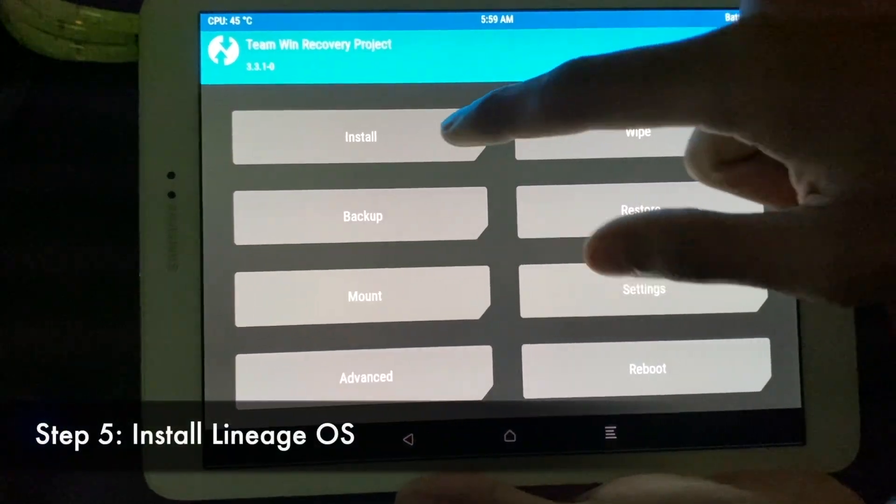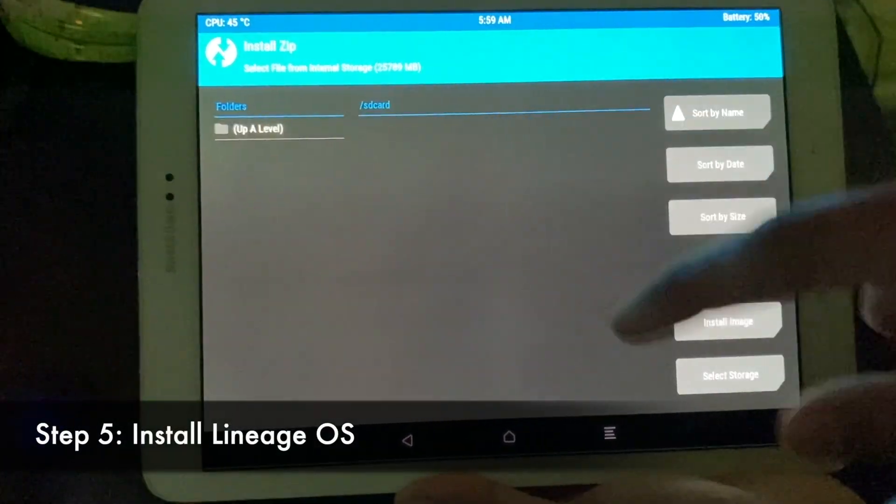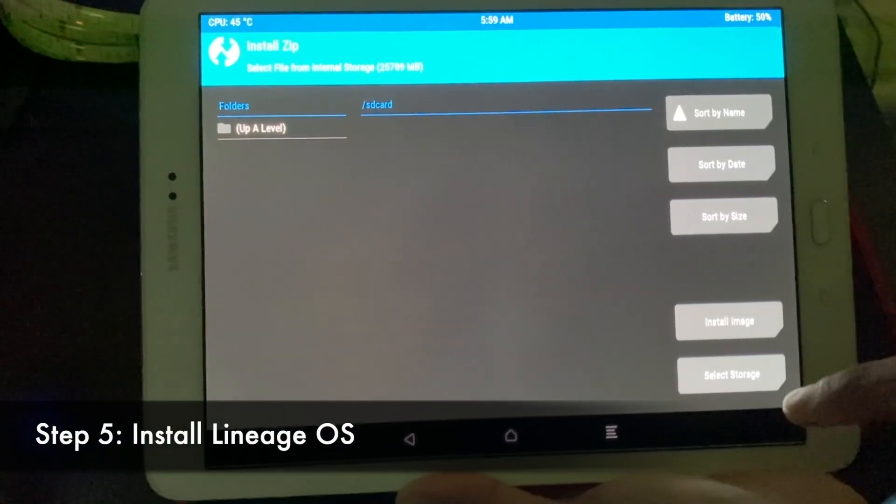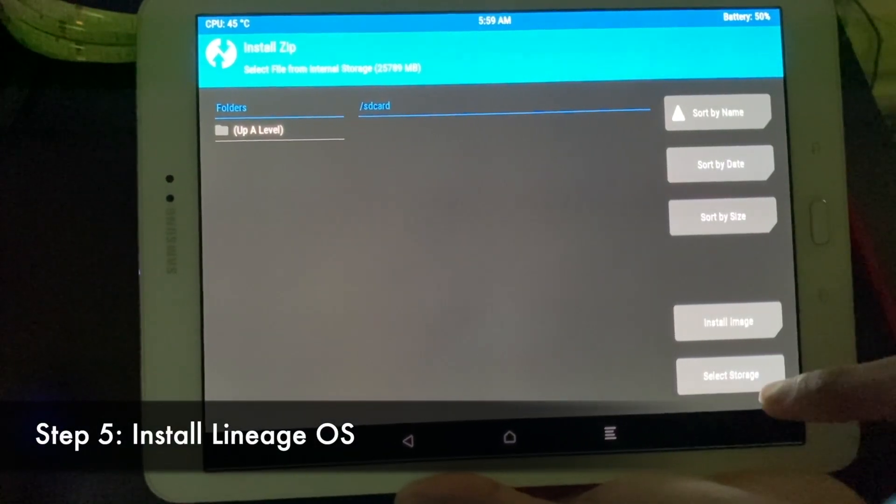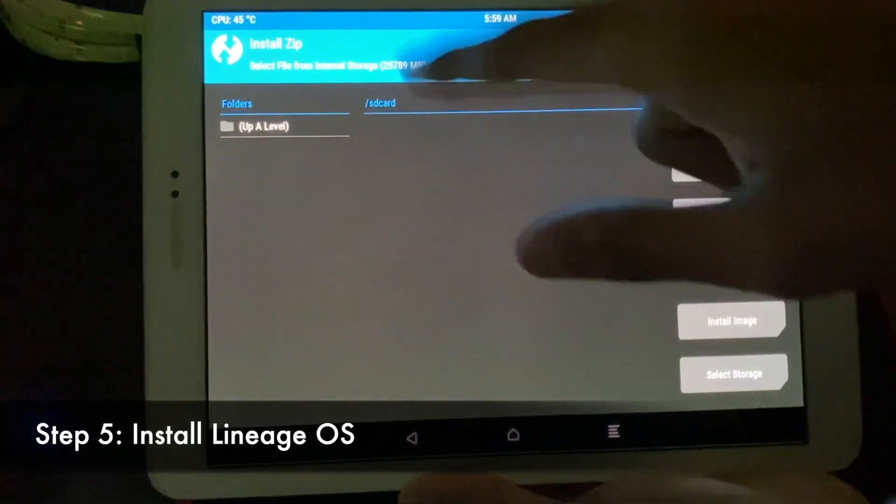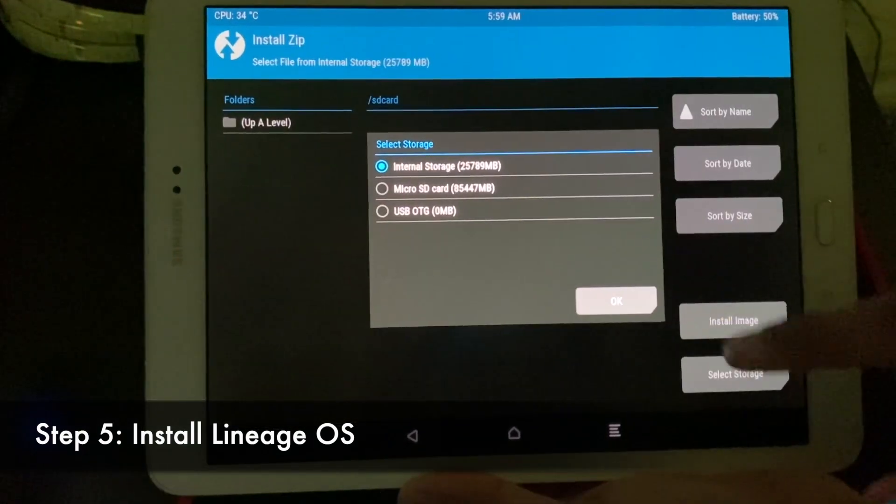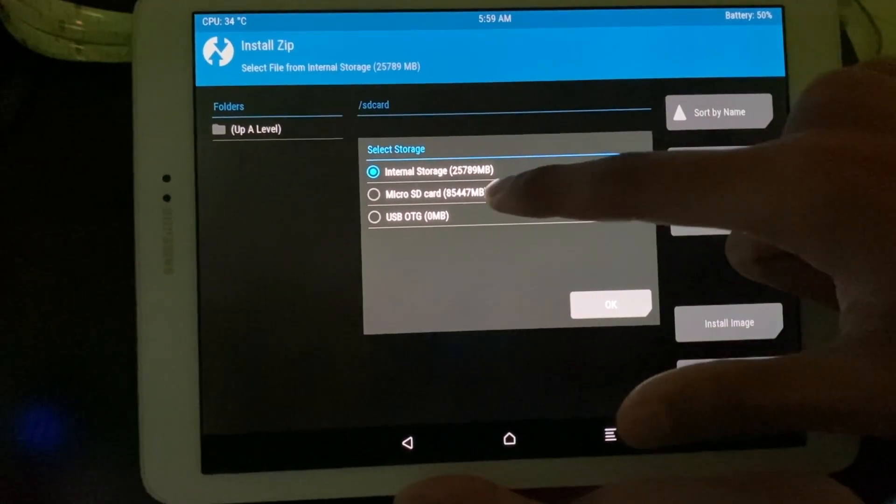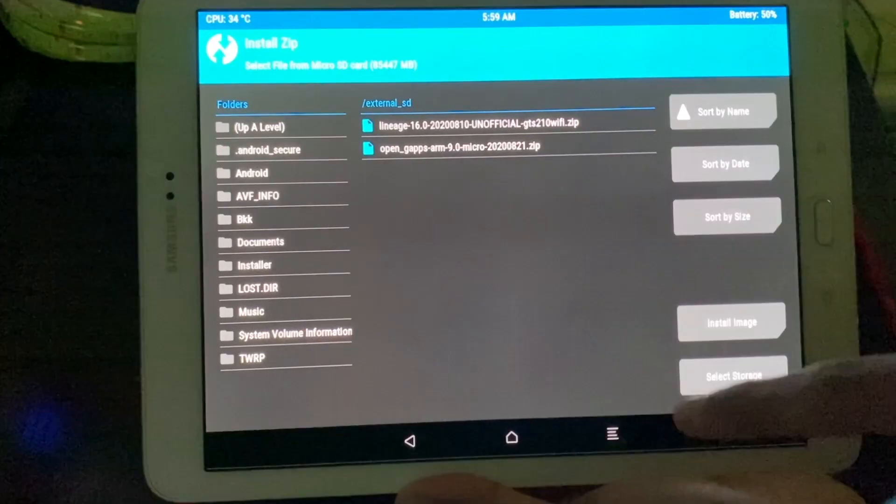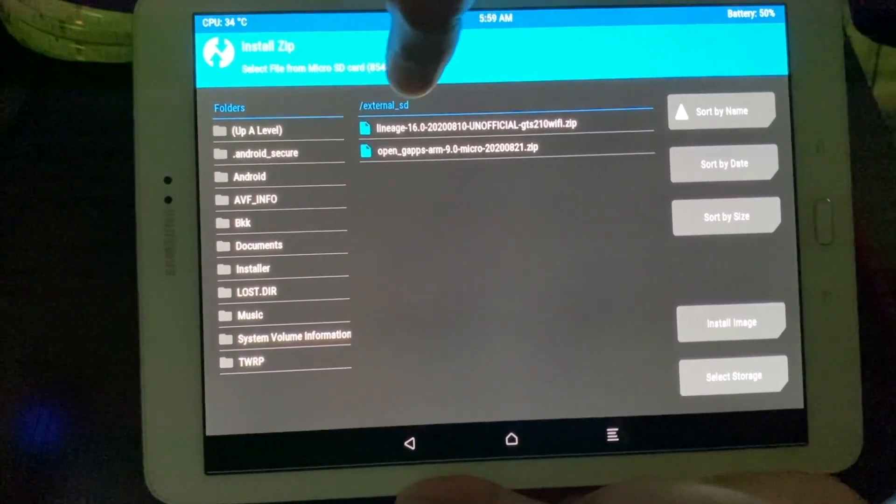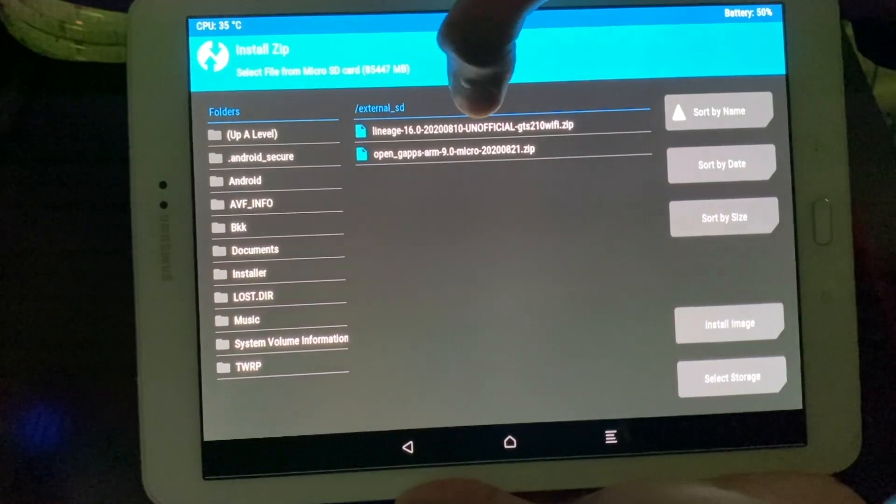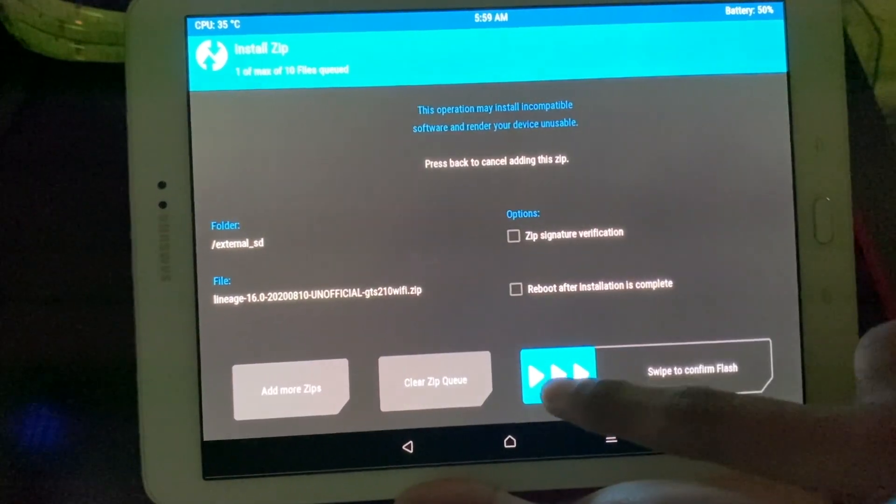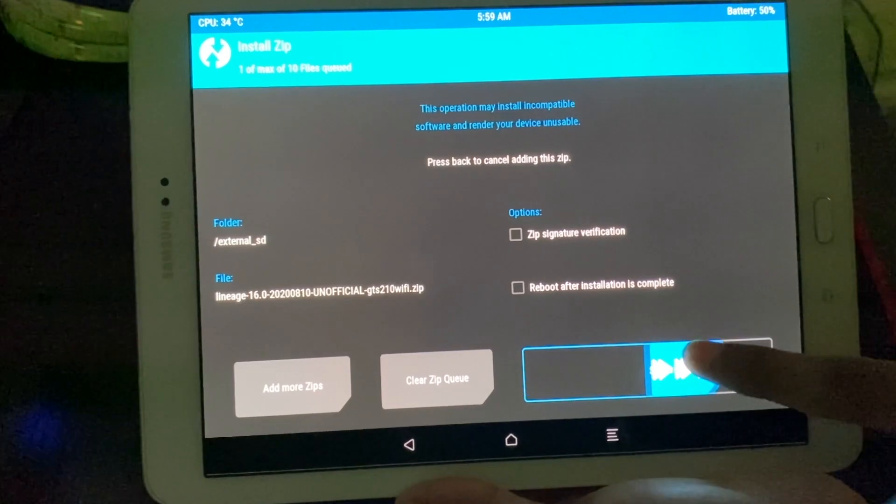And now we're going to install the custom ROM. And here what we're going to do is, this is the internal storage, so we're going to select the storage to SD card. Click OK. And then this is the LineageOS 10 August update. And swipe to confirm flash.